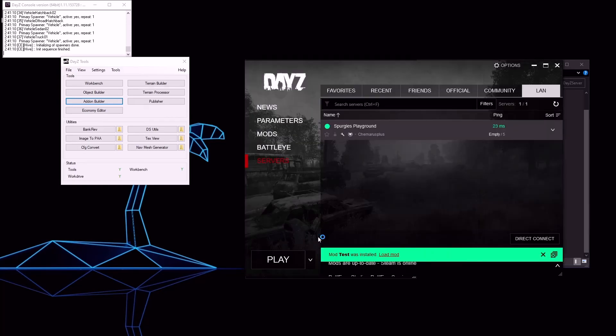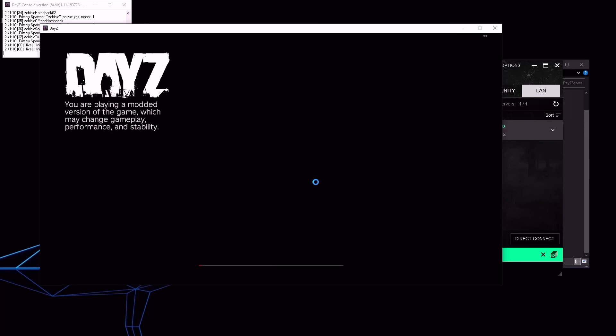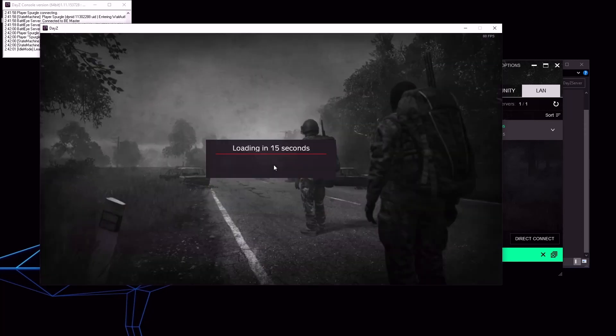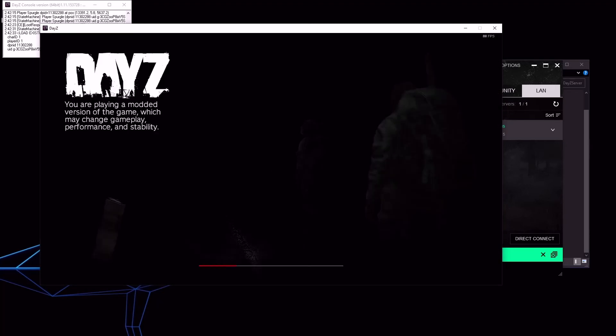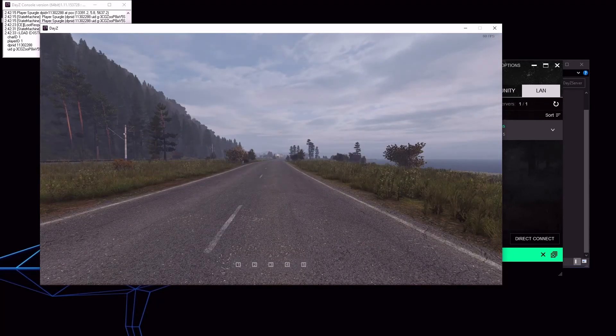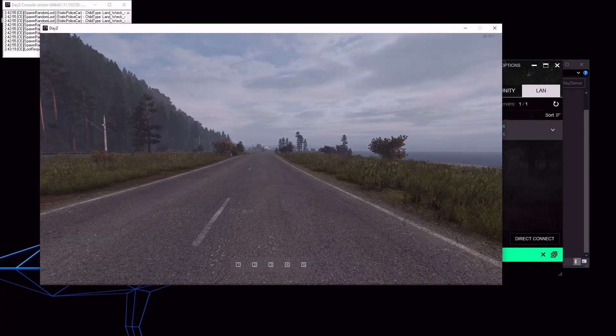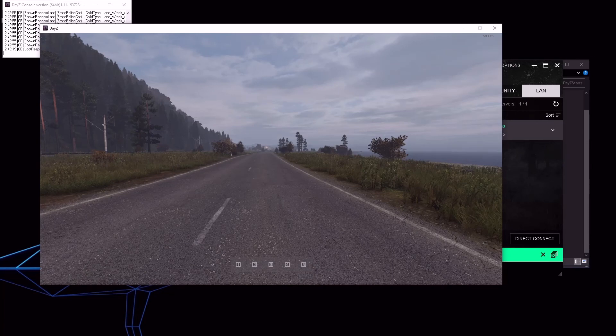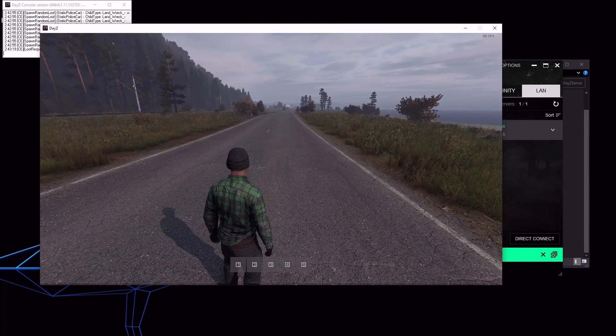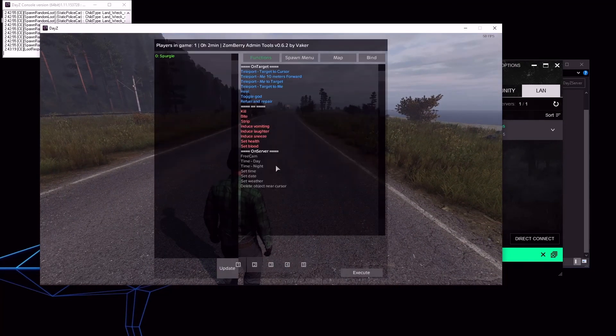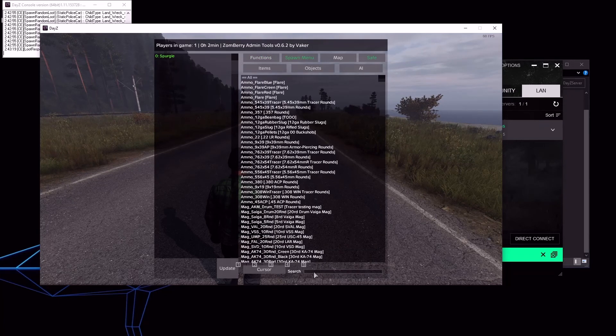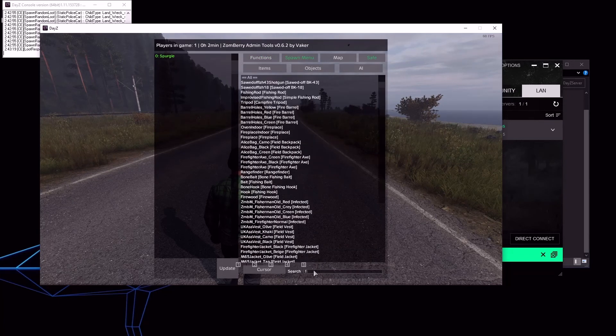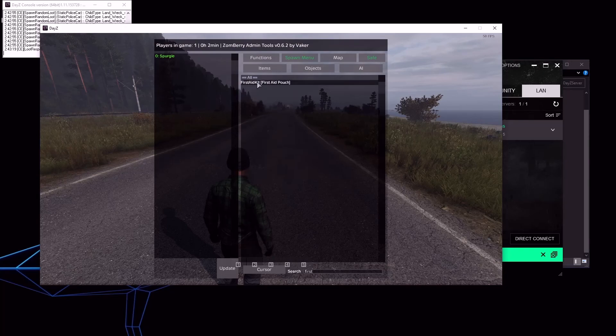Launch DayZ. Once you've fully loaded into your test server, load up your admin tool. Go to the spawn menu. Let's spawn a first aid kit to see if our mod has worked.